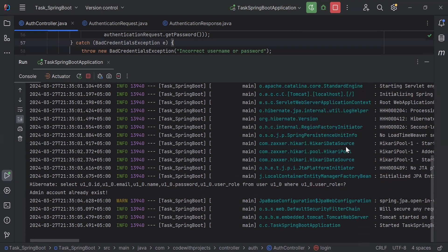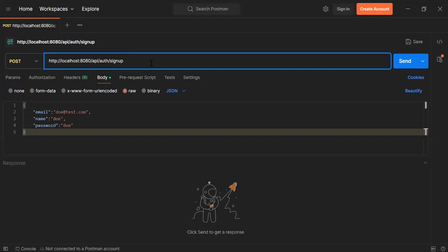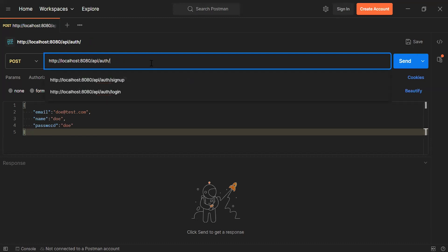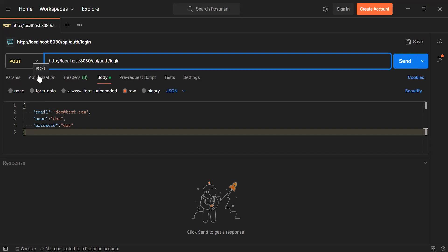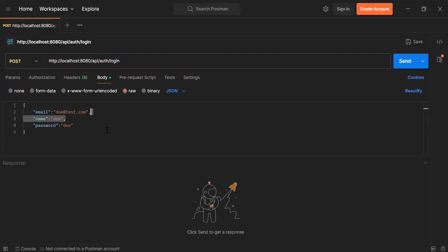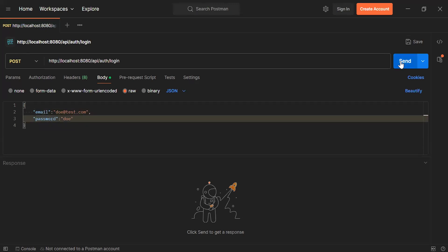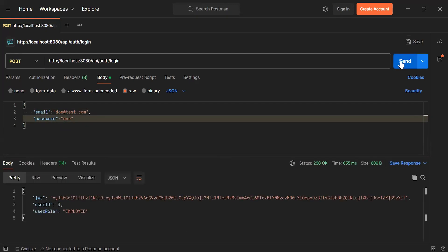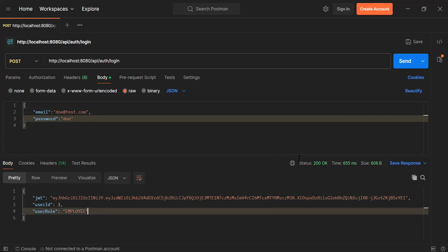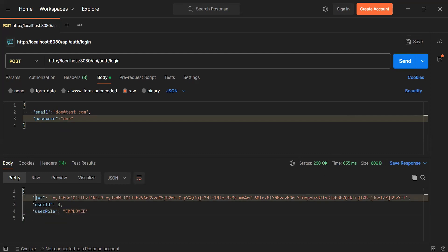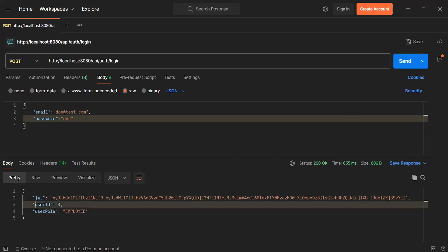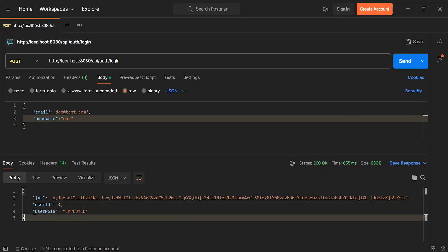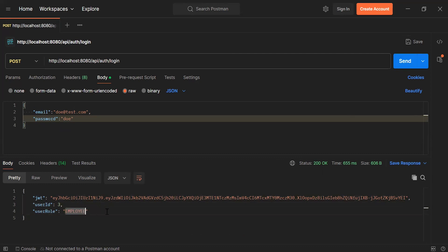You can see our Spring Boot application started successfully. Let's go to Postman and here I'm going to add the URL of our login API: /api/auth/login, with the mapping set to POST. Let me remove the name from the request body — you can see the email and the password. Let's click the send button. You can see the status of the API is 200 OK with the response containing the JWT, the user ID, and the user role — that is employee.